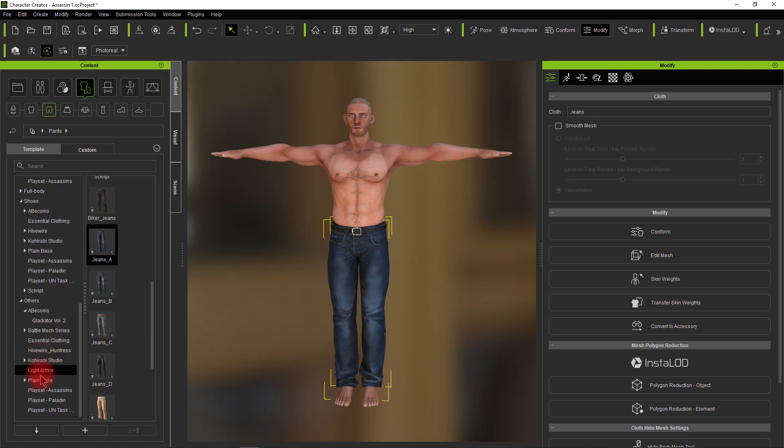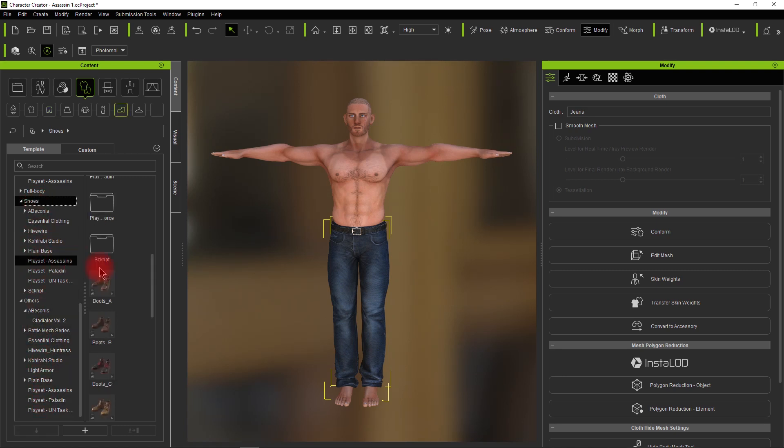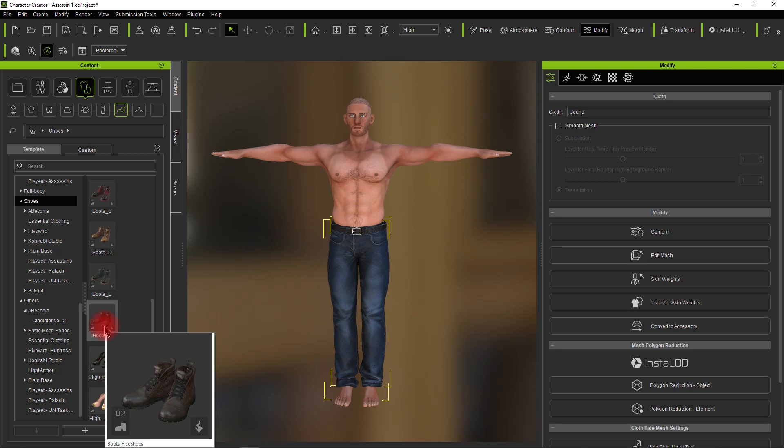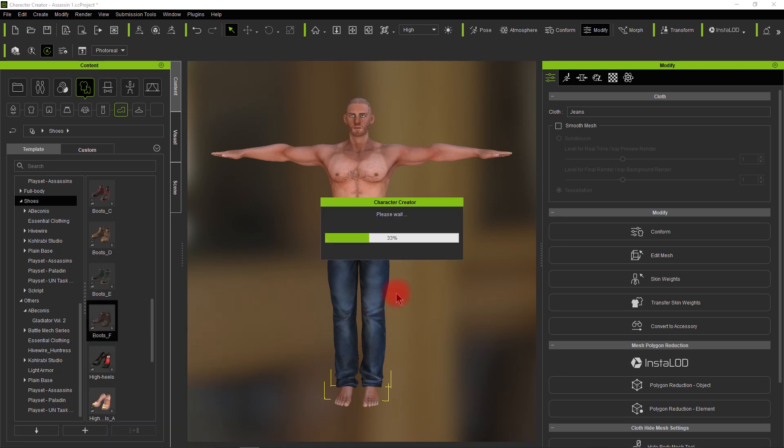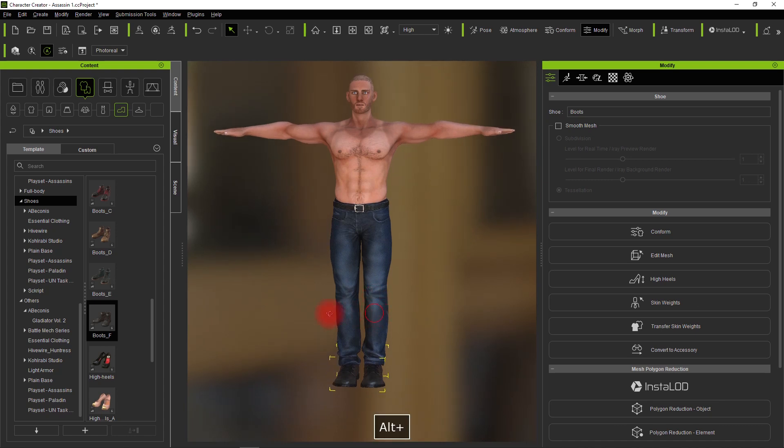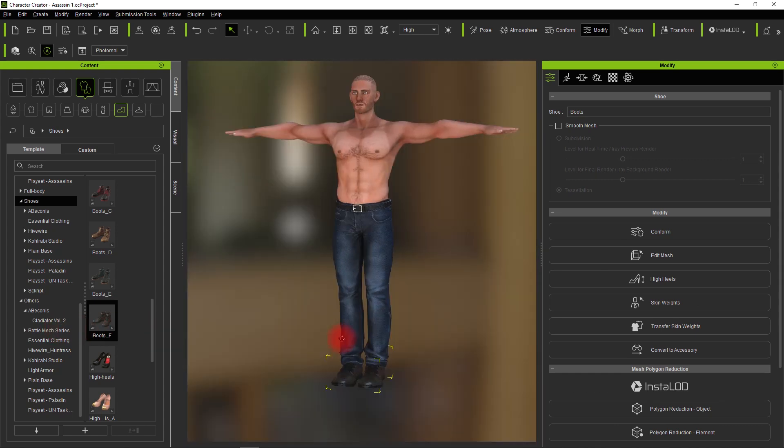I'll put the jeans on the character and throw some shoes on there. I'm going to select a pair of boots for this one. If you hold the cursor over the icon, you'll see it gives you an enlargement so you can get a better look at what you're doing.